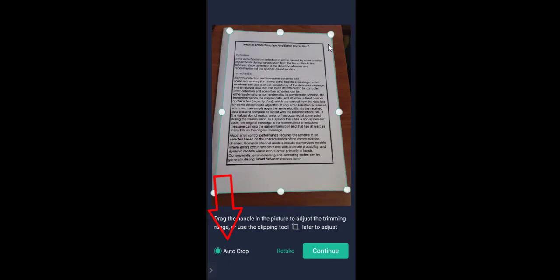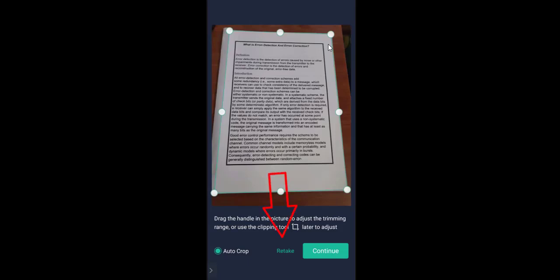Tap on the camera icon. Now it is taking the scan. The auto-crop is enabled so it will automatically crop the edges. But if you want to manually do it, you can uncheck auto-crop and crop it yourself. Auto-crop is good, but in case the image is not correct, you can also go to Retake and take the picture again.